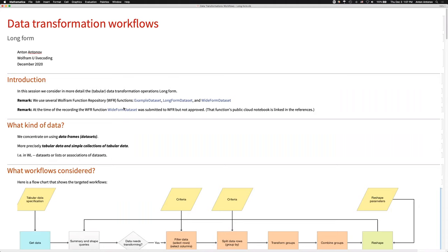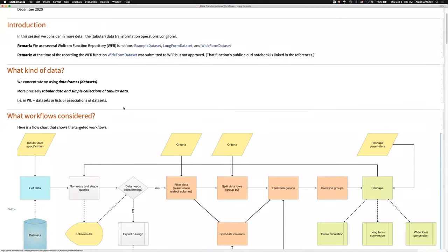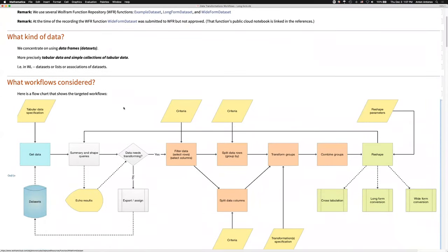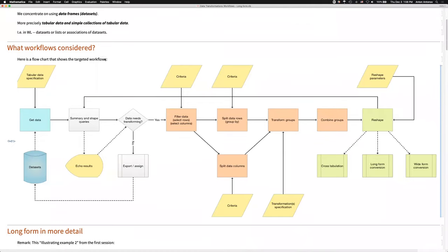Thank you, Matt, thank you for the introduction. In the first lecture, we introduced the data transformations we consider through examples and questions, in a question-and-answer style. I'm going to remind some of the important points. We're looking into data frames or data sets — we're dealing with tabular data. The most complicated type of data we're going to deal with is lists of data sets, lists of two-dimensional tables, or associations of tabular data. This plot here shows the general workflow — it encompasses all of the workflows we're going to consider.